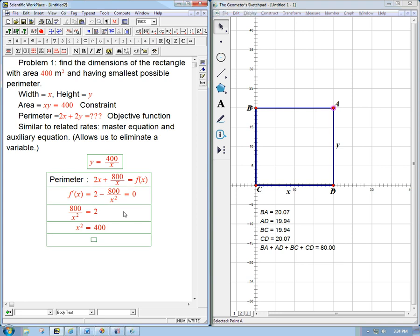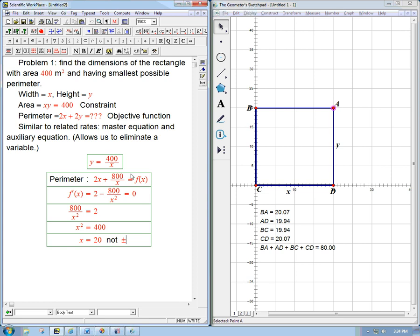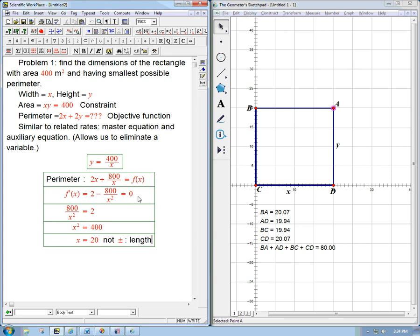Just cross multiplying the x² and dividing by the 2. And x equals 20. Now notice it's not plus or minus. Not plus or minus because it's a length. If it was just mathematics, I'd say definitely plus or minus. But this is actually looking at an actual rectangle, and so that's just going to be 20.